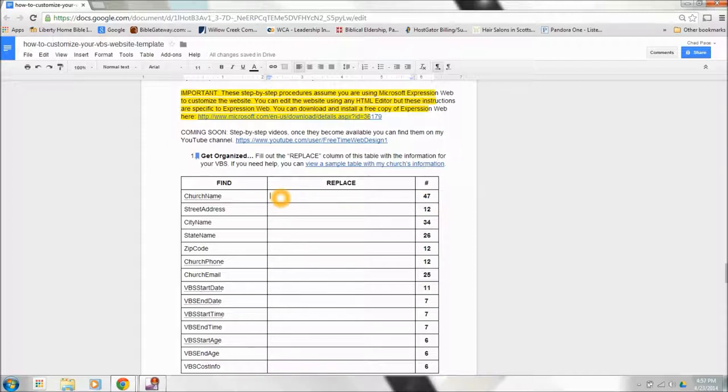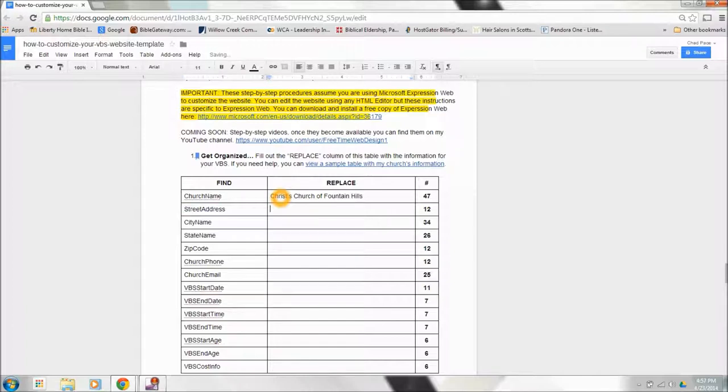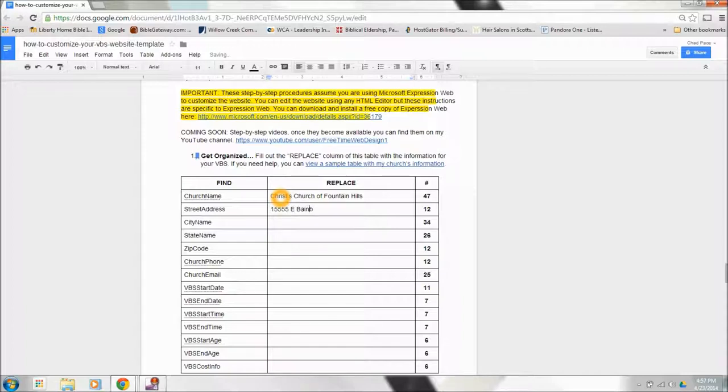The first thing we want to do is just begin typing in information about your church. For me, I'm going to go ahead and put in my church's information and put in the address. However you type this in, in your fields here, this is how it's going to appear on your website.